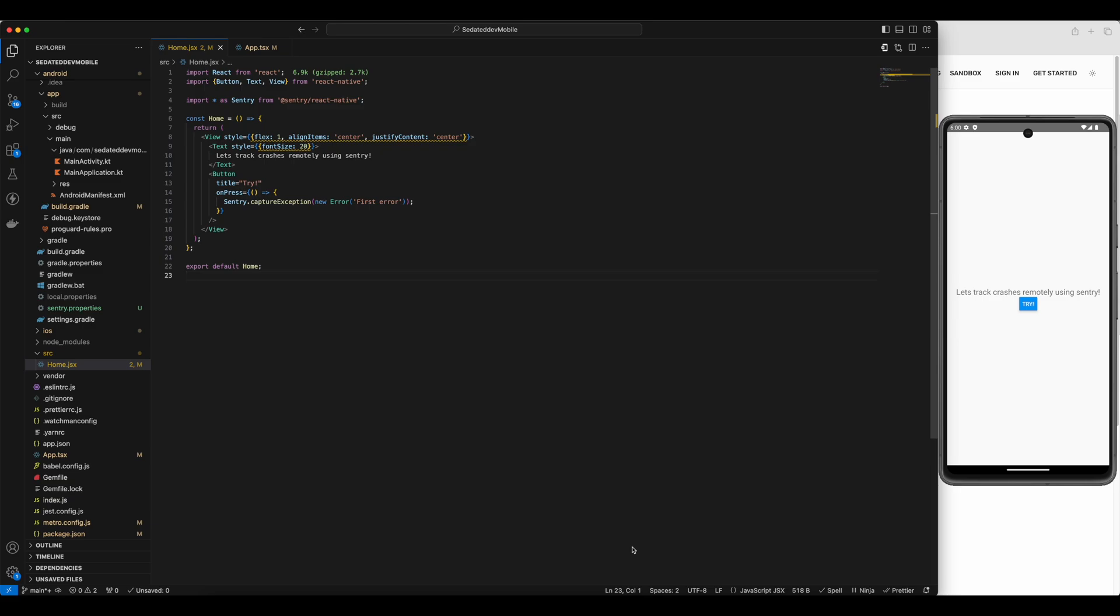Hey, everyone. Welcome back to the CidadeDev channel. In my last video, we set up Sentry to monitor crashes in our React Native app. If you haven't checked that out yet, I recommend watching it first. I'll link it up on the i button.